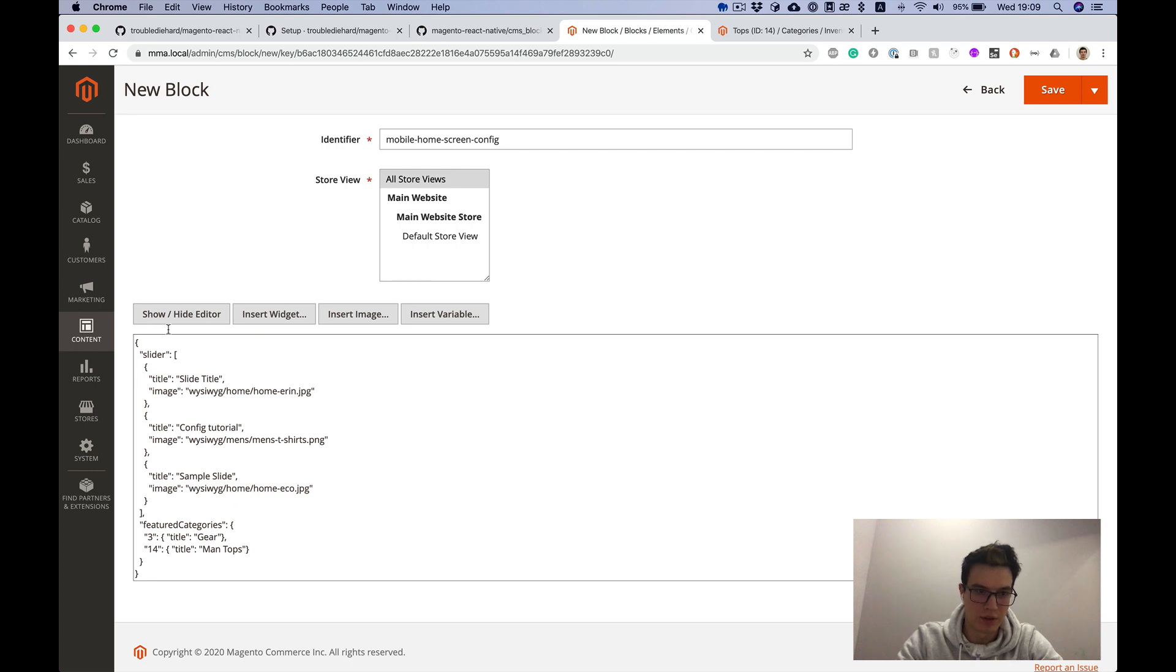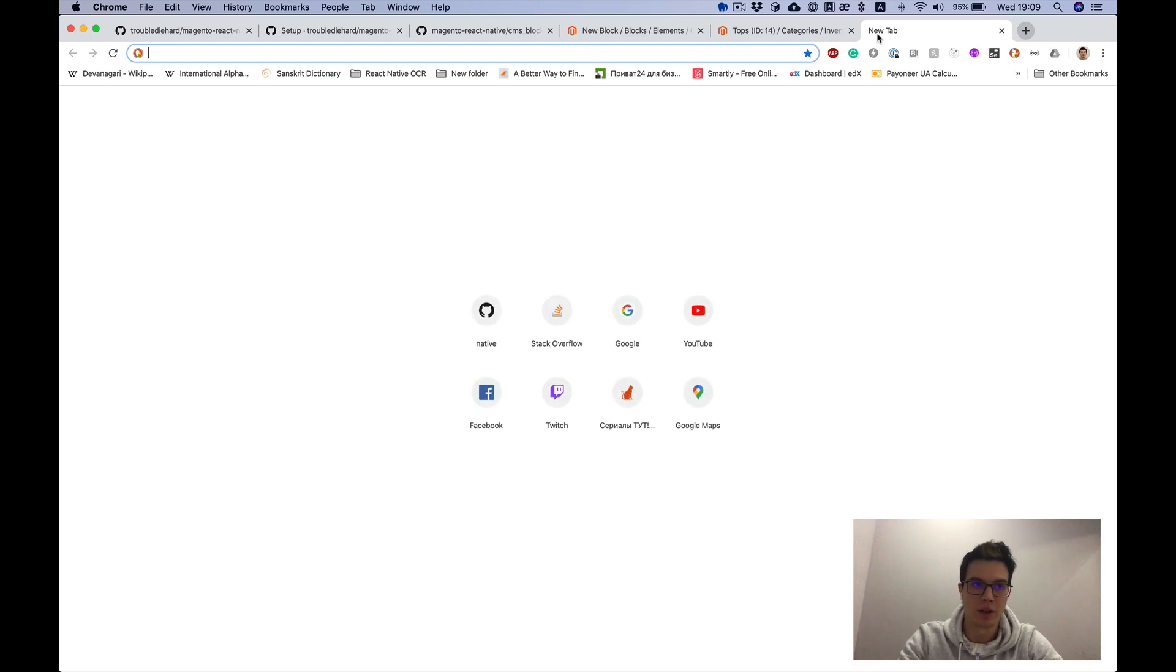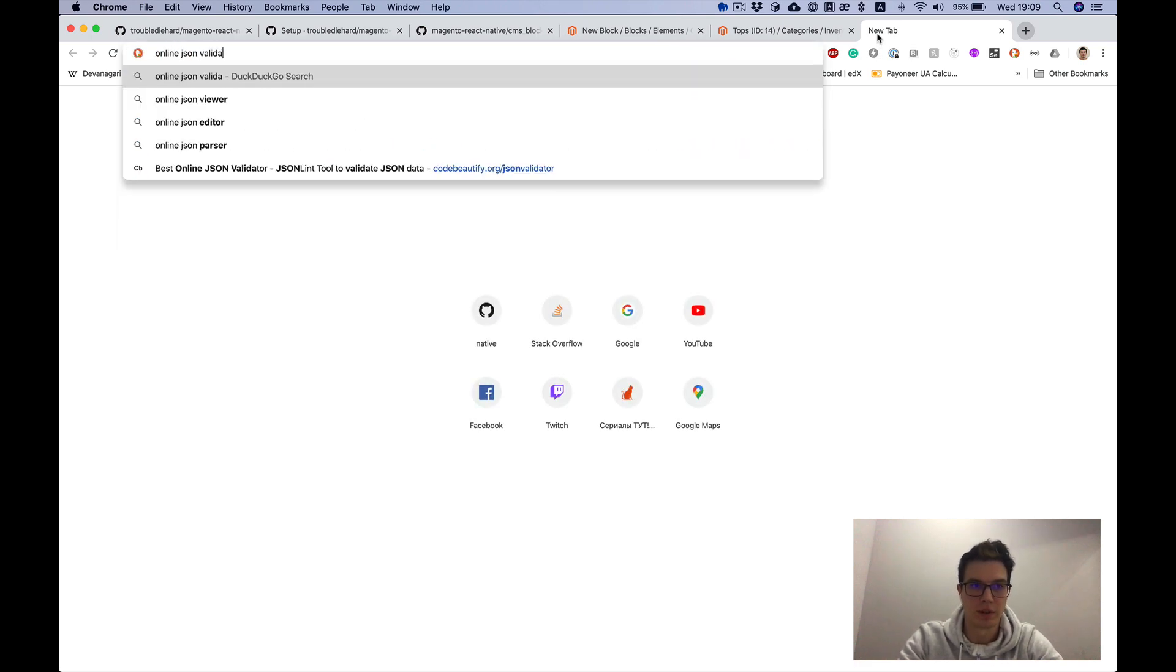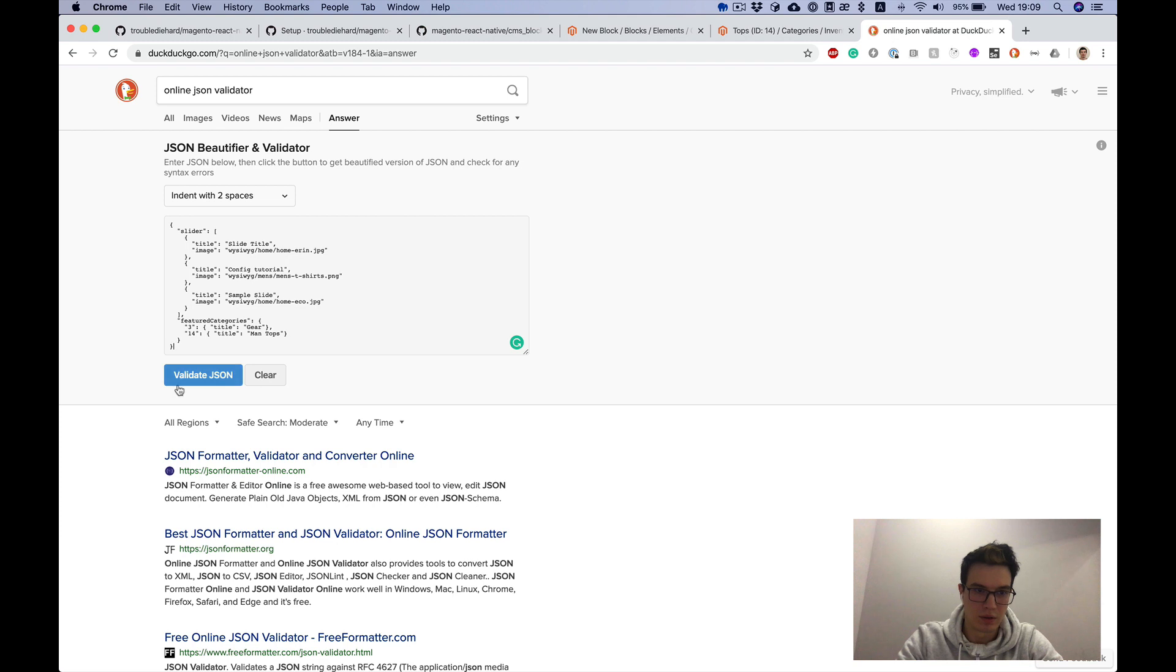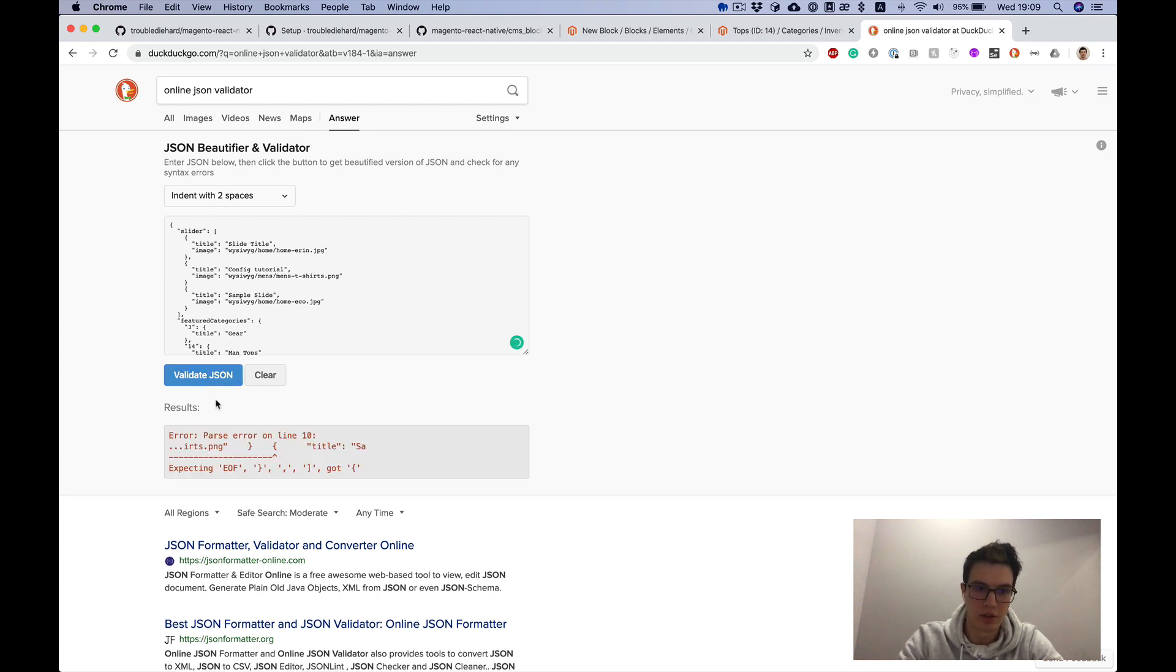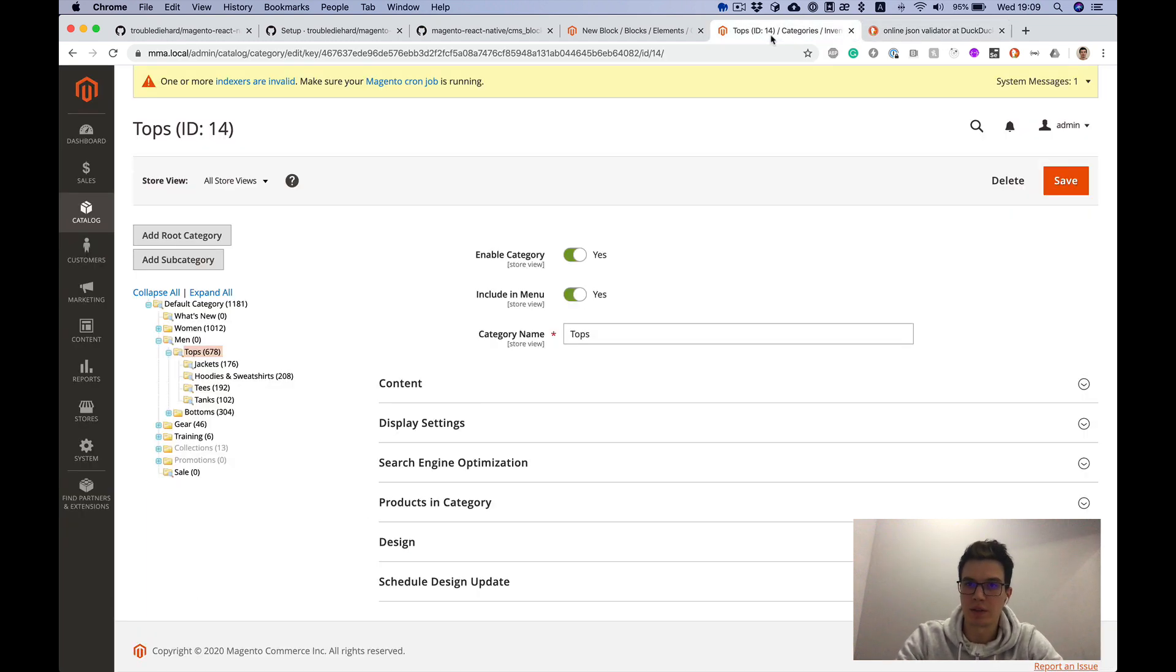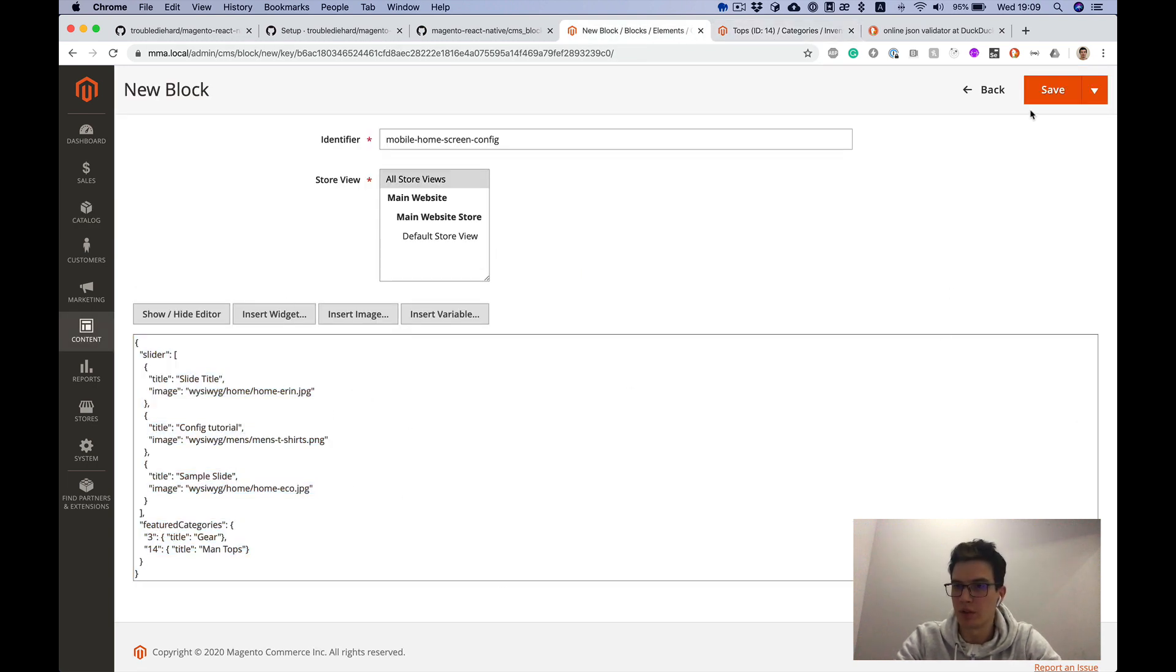This config should be a valid JSON file. Before we continue, we can validate it in online JSON validator. Validate JSON. Okay, our JSON is valid. It's important because if we miss some comma or anything, JSON will be invalid and it will not work on the app side. Our JSON is valid and we can save it.